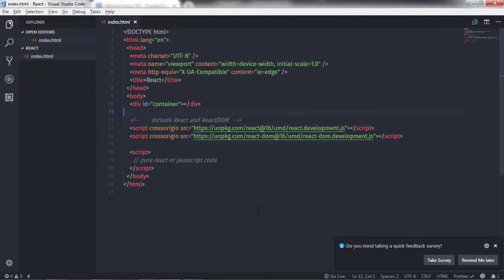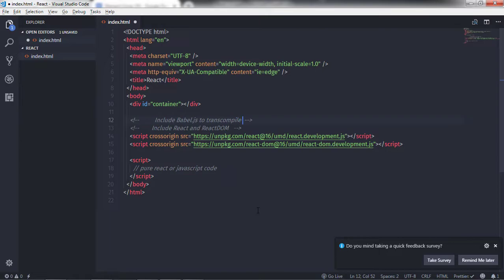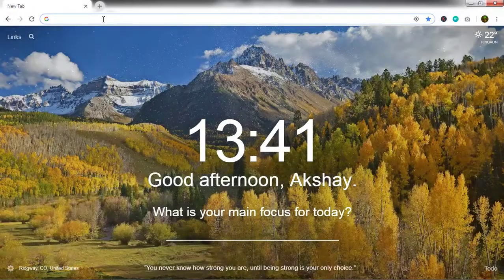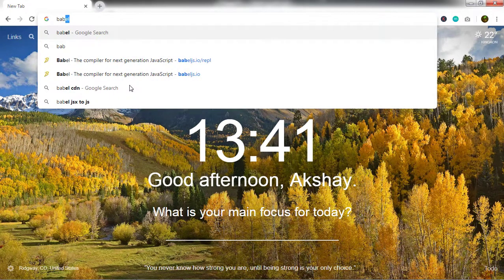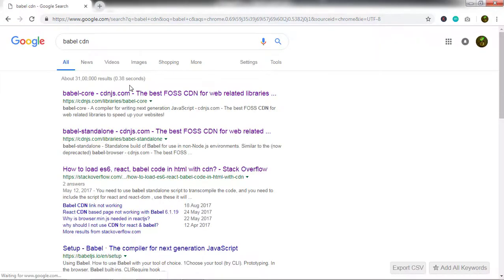Here in this file, we will create a nested fruit list using an unordered list. To use JSX in a React application, you need to include the Babel library first. Using this library, you can transcompile JSX code into JavaScript. We will include the Babel library by opening the browser and typing 'babel cdn', then clicking on the standalone Babel CDN website.